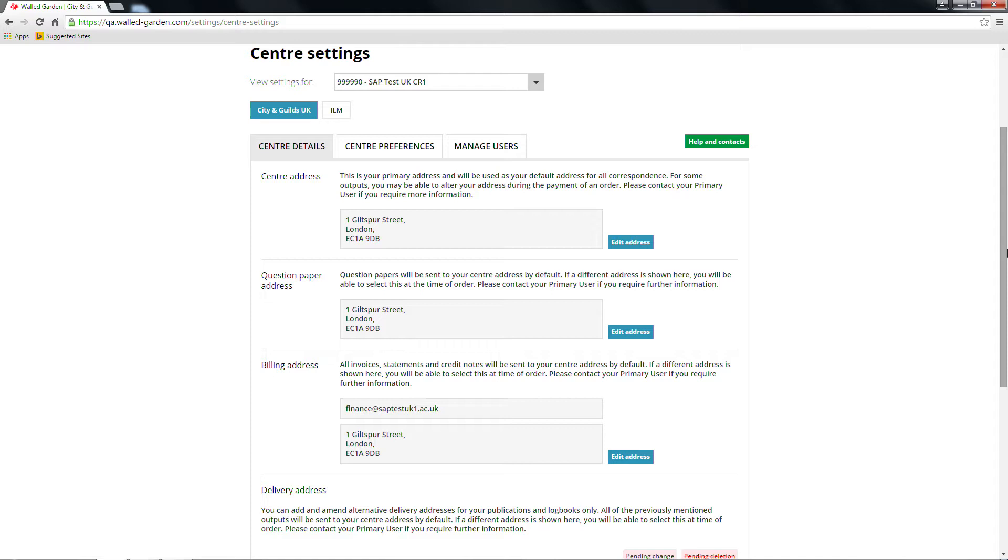The Centre Details section contains address details for your centre, question papers, delivery address, billing address and delivery of materials. All users can view these details, but only the following user profiles can edit them.